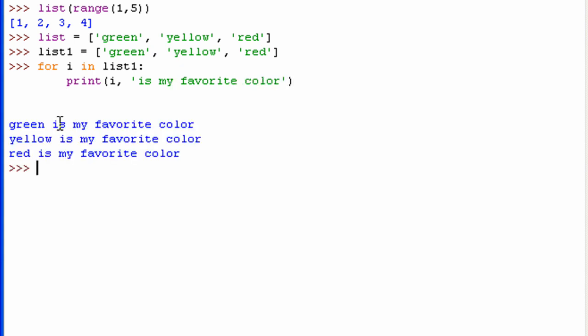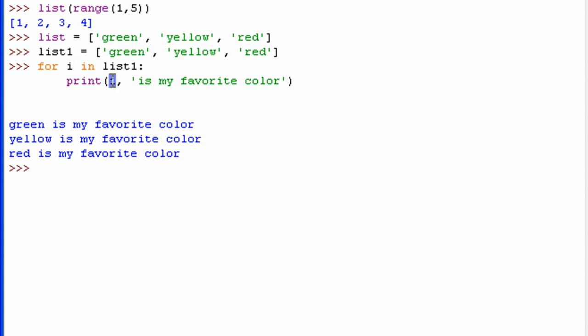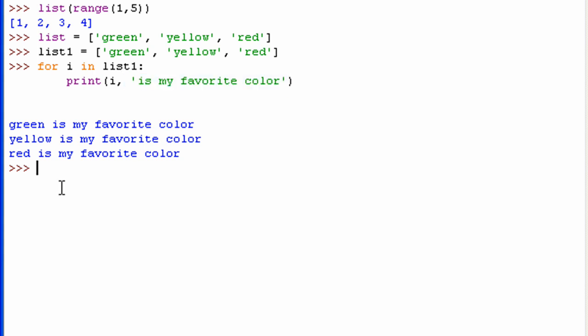Now do exactly what we thought it would do, right? It assigns a value of green first, which is a string, to i. And then prints out green, since it's stored in i, is my favorite color. And does that for yellow and red.